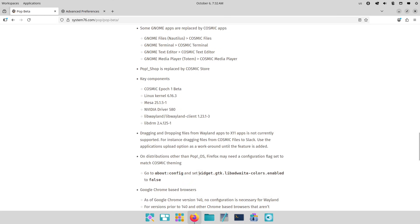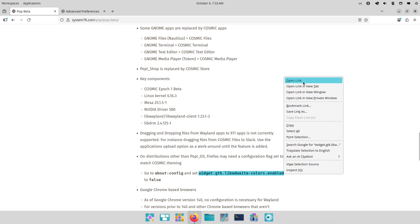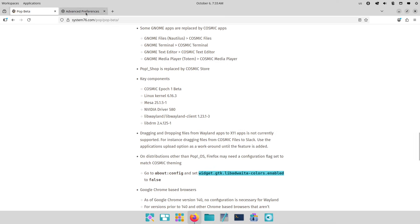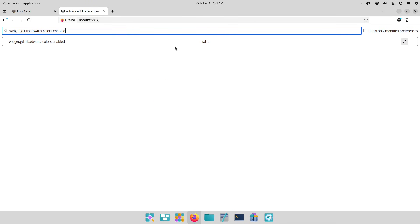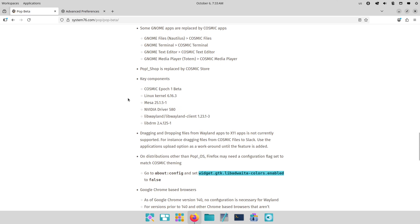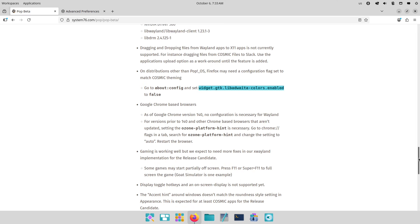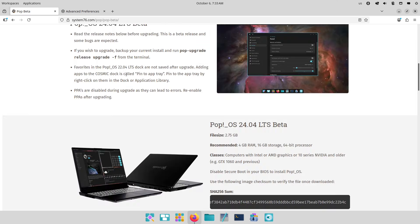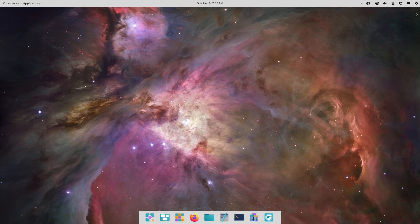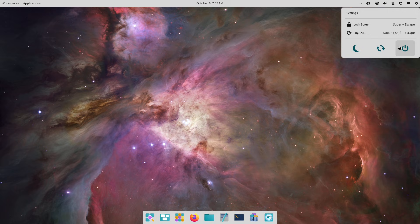Have you upgraded yet? Share your experience in the comments below. What's your favorite new feature, or any bugs you've hit? Don't forget to like, subscribe, and hit that bell for more Linux deep dives. Thanks for watching, see you next time, peace out.